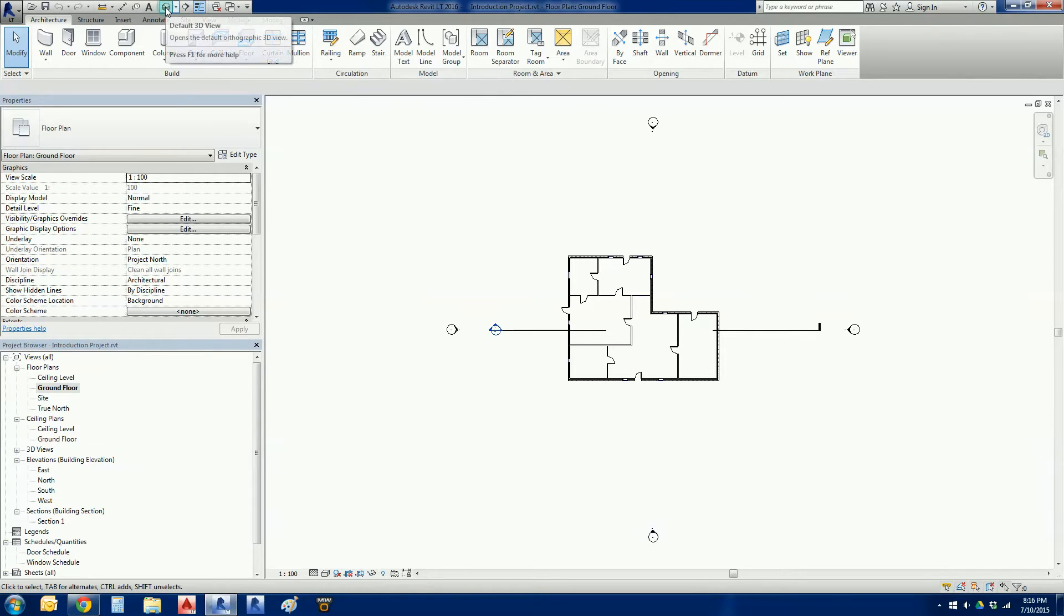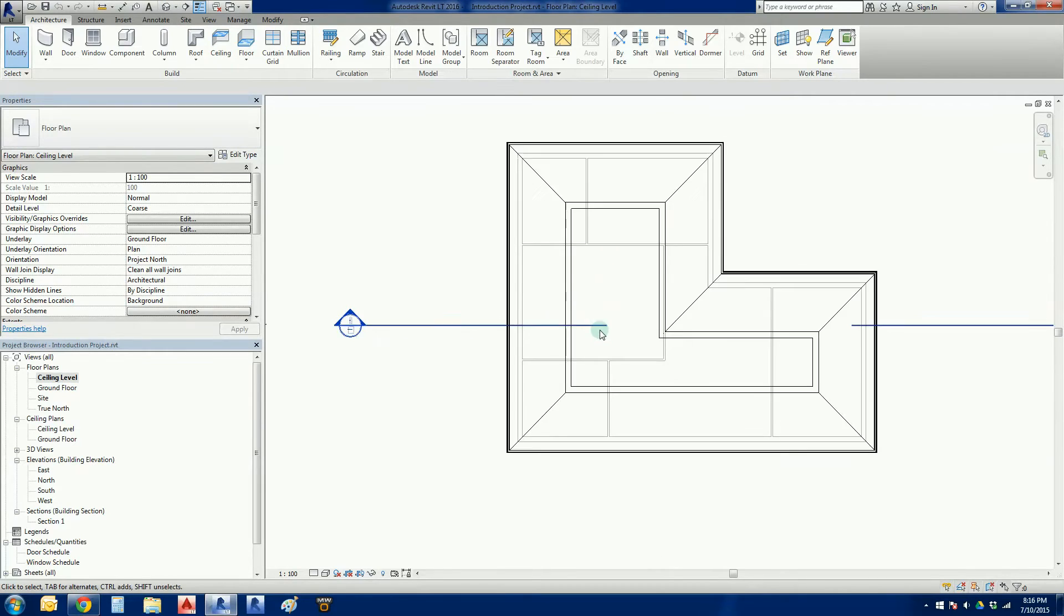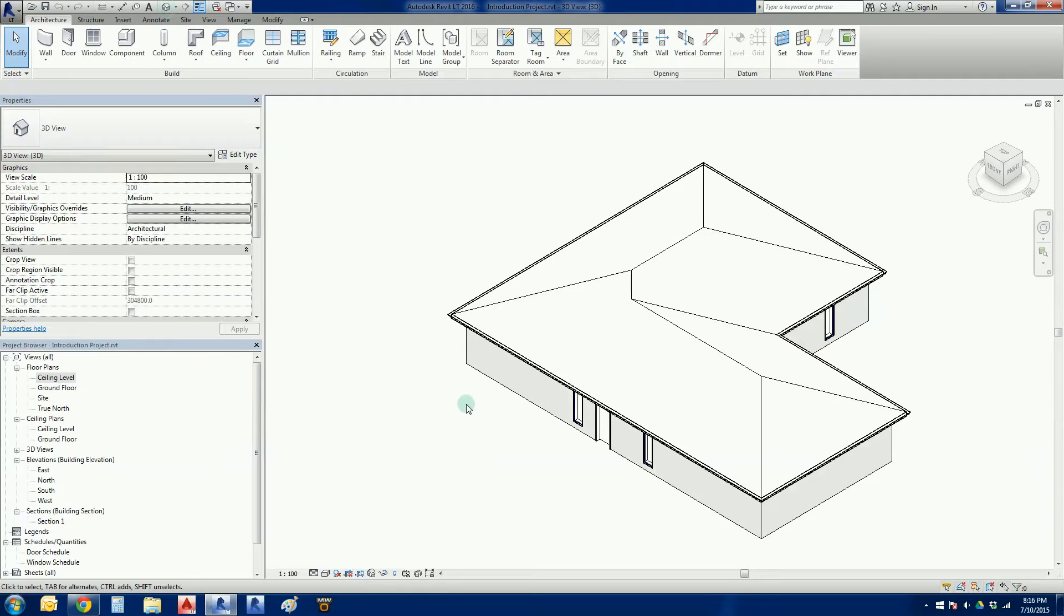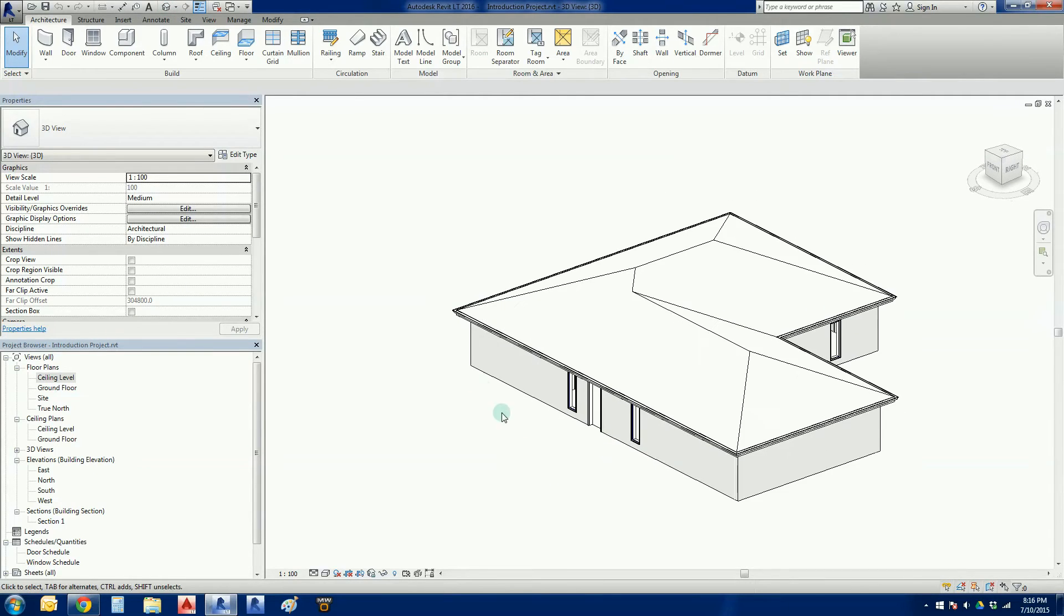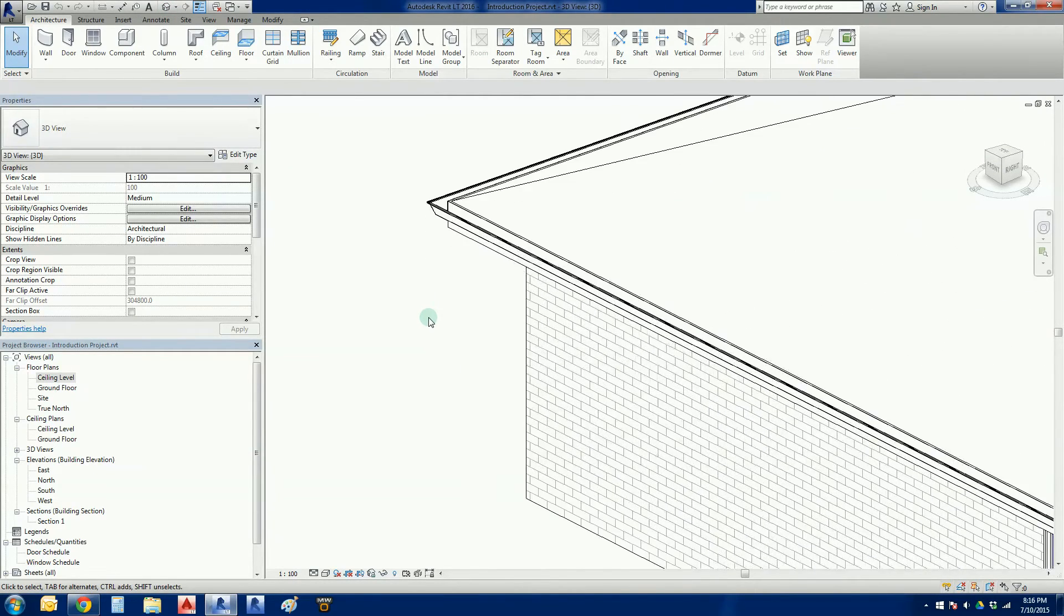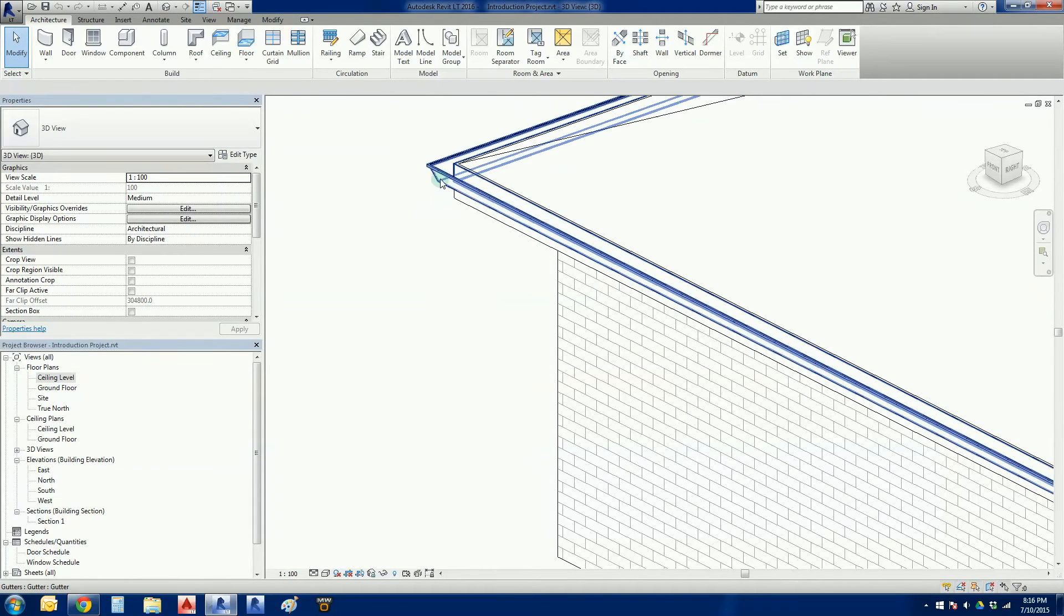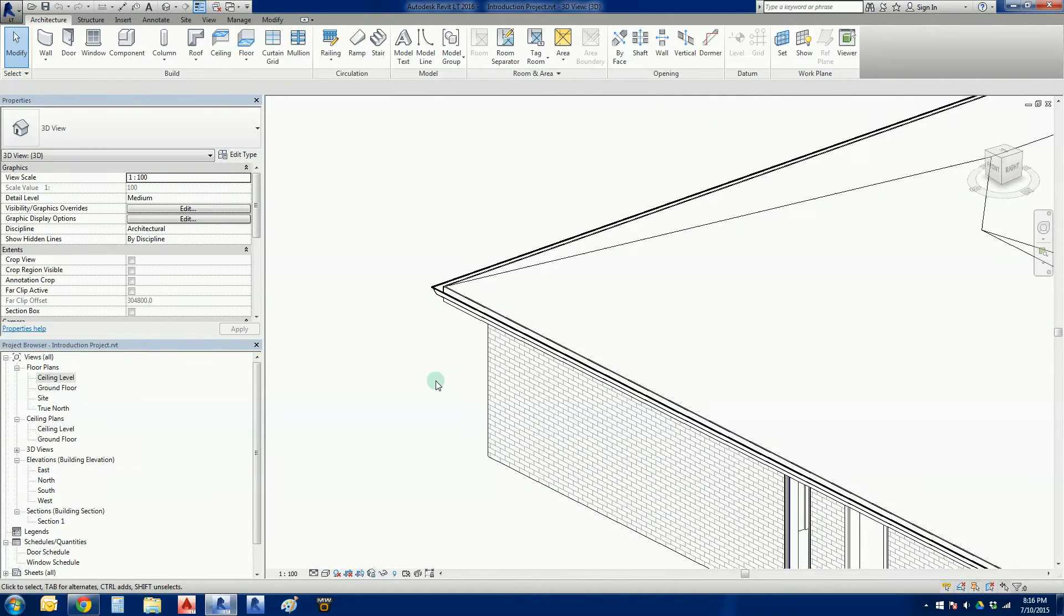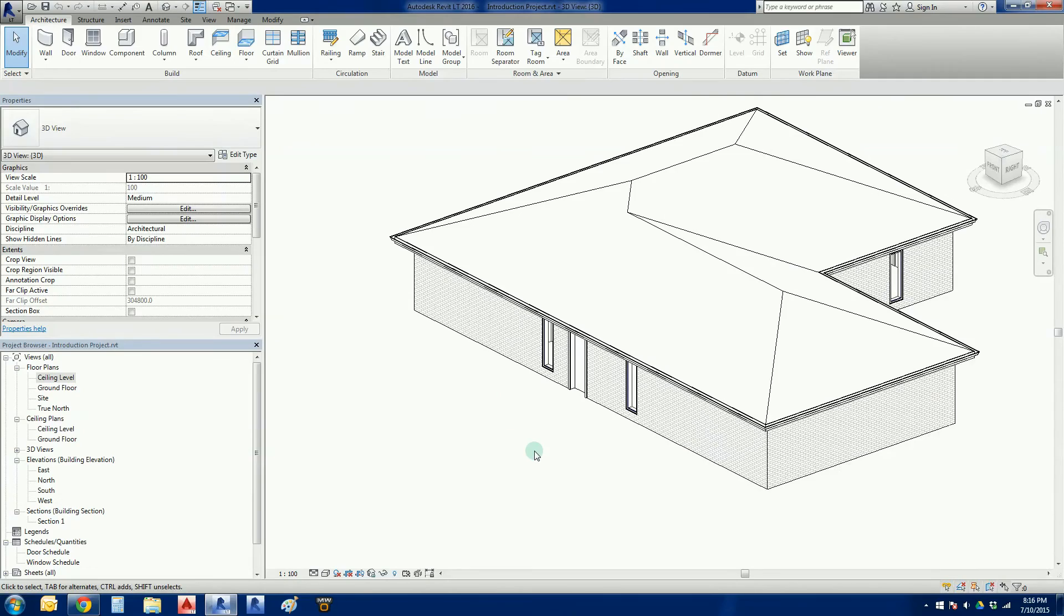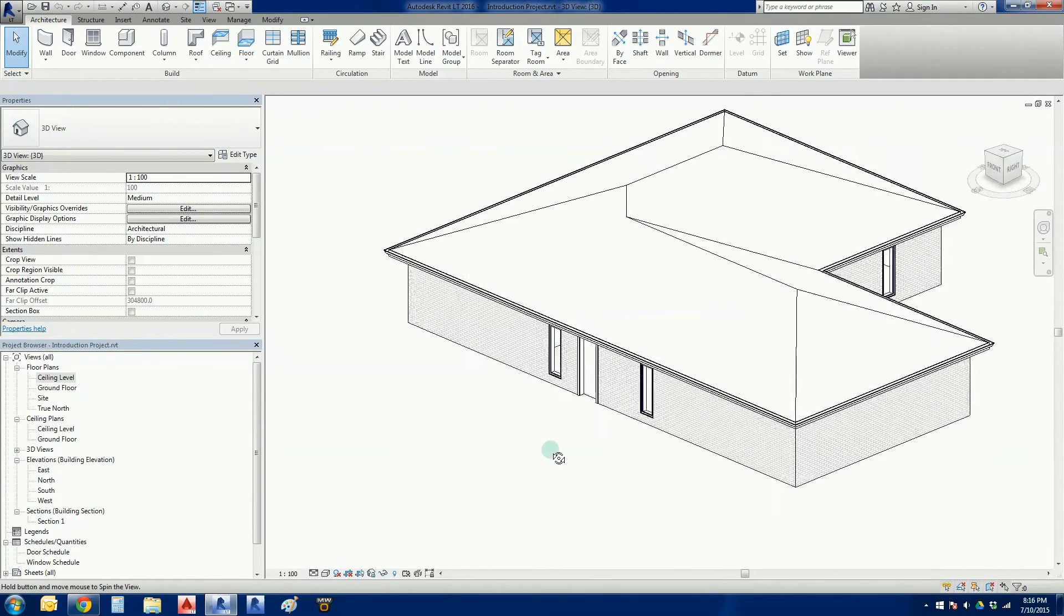We added a roof by going into the roof function, picking some walls, creating an offset. Once we'd gone into the roof, we went to 3D area and we added a fascia system and a gutter system. So that sort of completes the above-ground elements of the house for now.